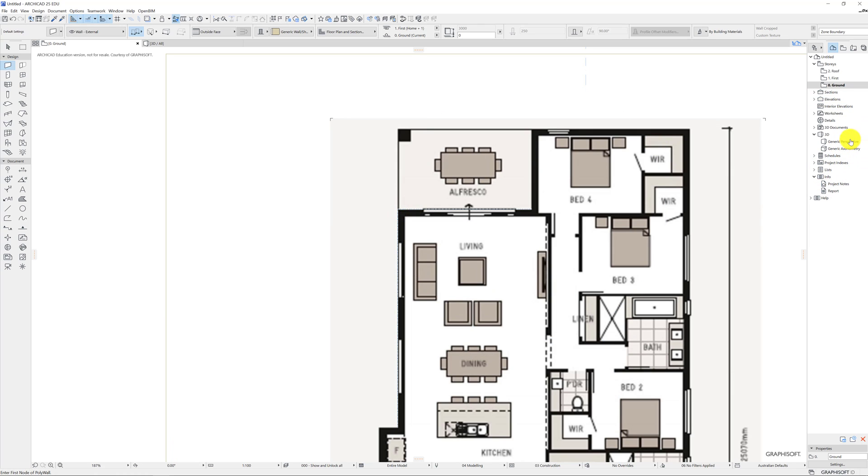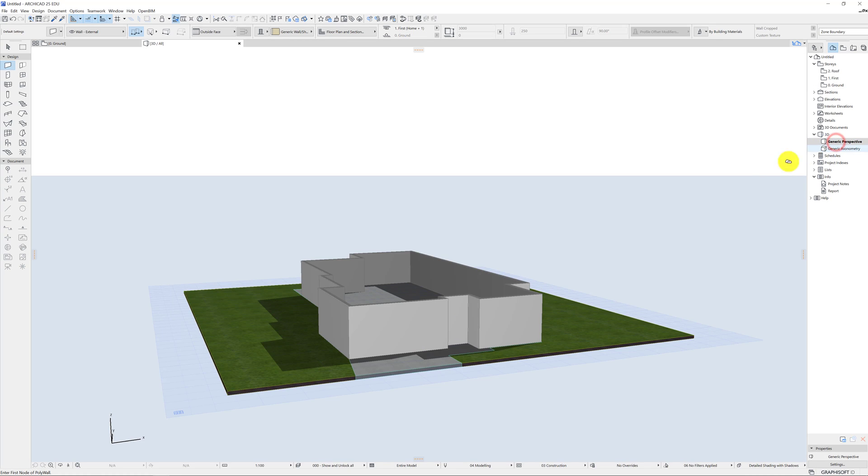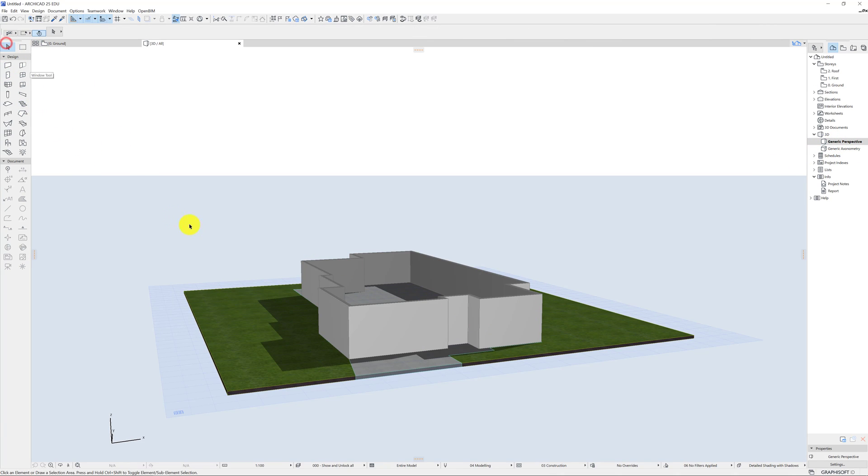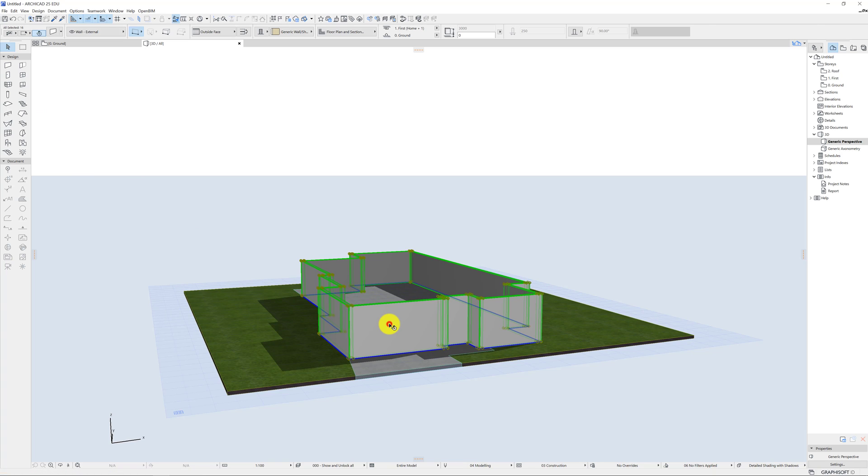Now if I go to generic perspective I can see what that looks like. Okay so I've got a grey house doesn't look super special. If I go up the top I can see it's on the ground floor which is great and it's connected to the first floor which is perfect.